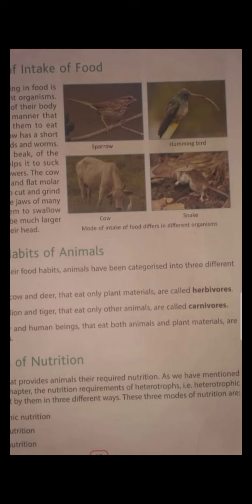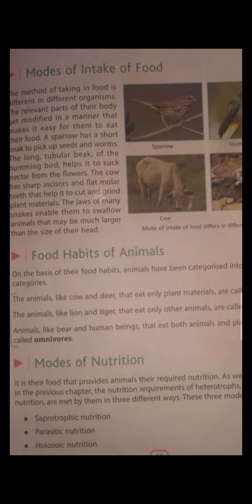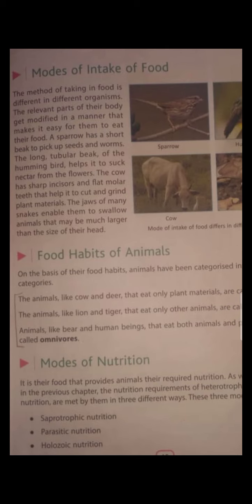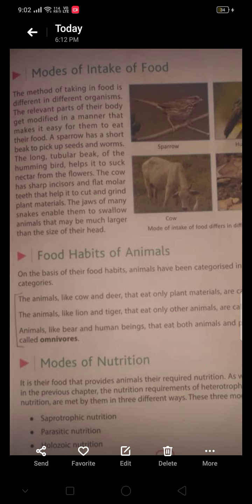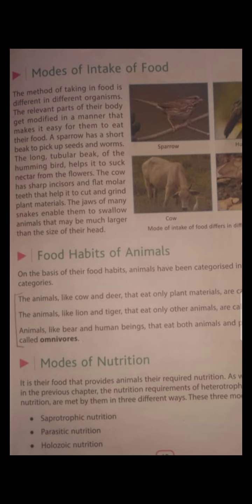According to the way they take their food, their body structure is modified accordingly. A sparrow has a short beak to pick seeds and worms. The longer tubular beak of the hummingbird helps to suck nectar. The cow has sharp incisors and flat molar teeth that help it to cut and grind plant material. The jaws of the snake enable them to swallow animals that may be much larger than the size of their head. So we see that on the basis of mode of intake of food, animals are categorized.